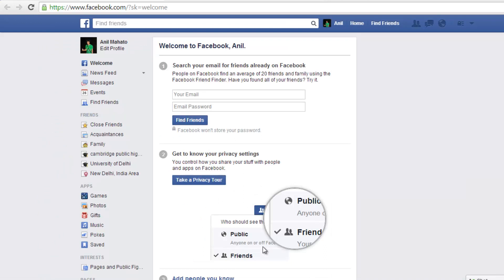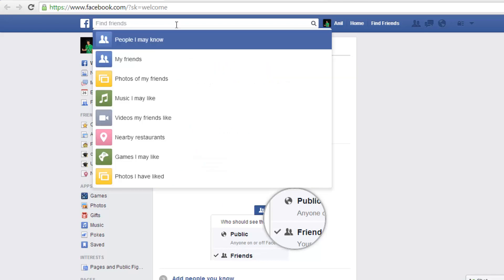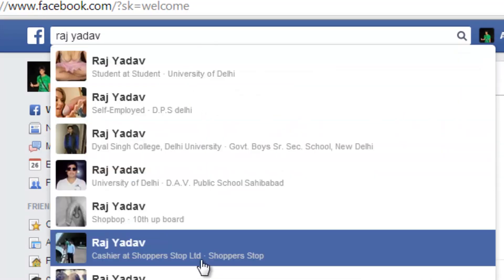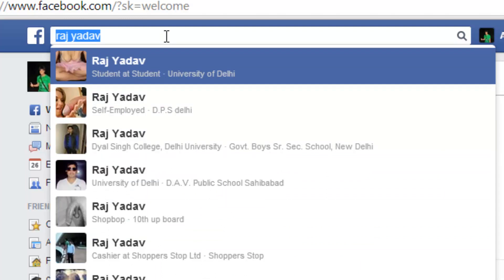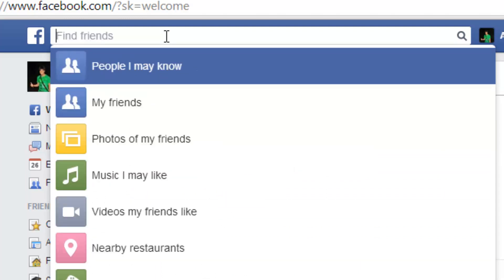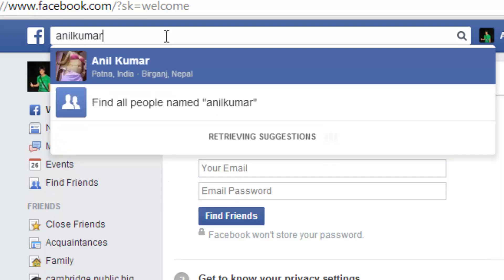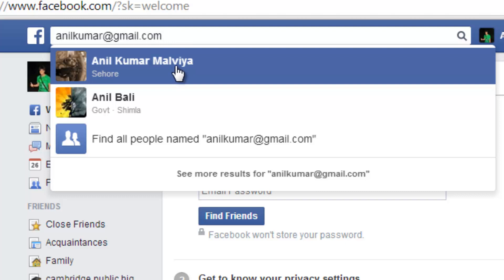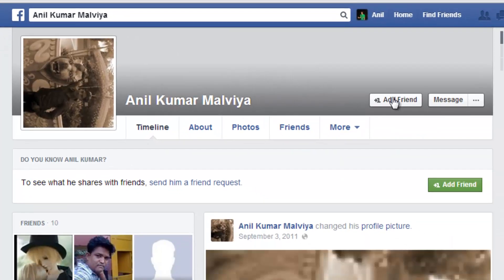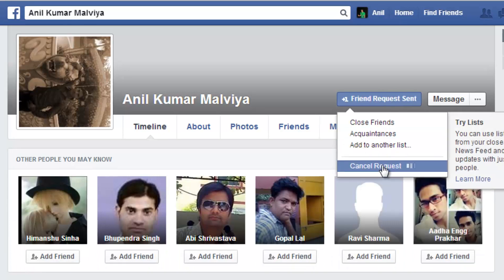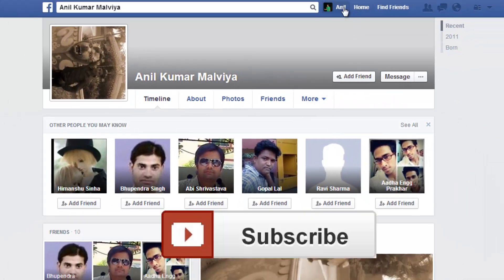Whether from email or directly from the Facebook page, you can verify your account. Now your Facebook account is officially created. If you want to find friends, let's say you search for 'Raz Yadav'. If you have a friend's email address, like anilkumar@gmail.com, you can search by that too — and you can see the person associated with that email. If you want to add them, click 'Add', but I don't want to send a friend request to an unknown person, so I'll cancel the request.